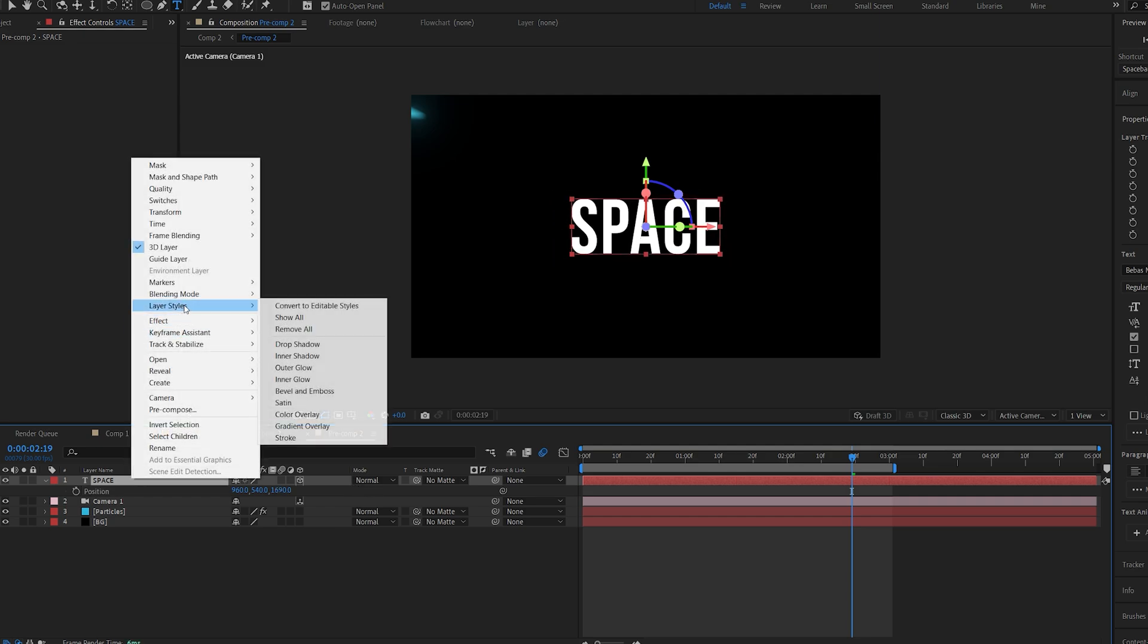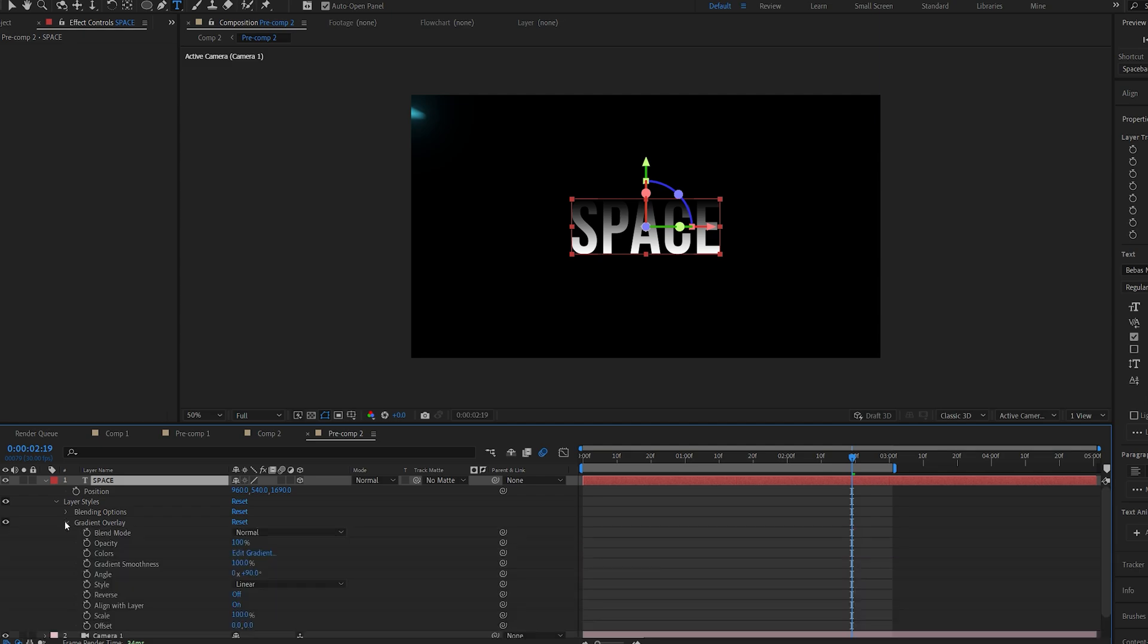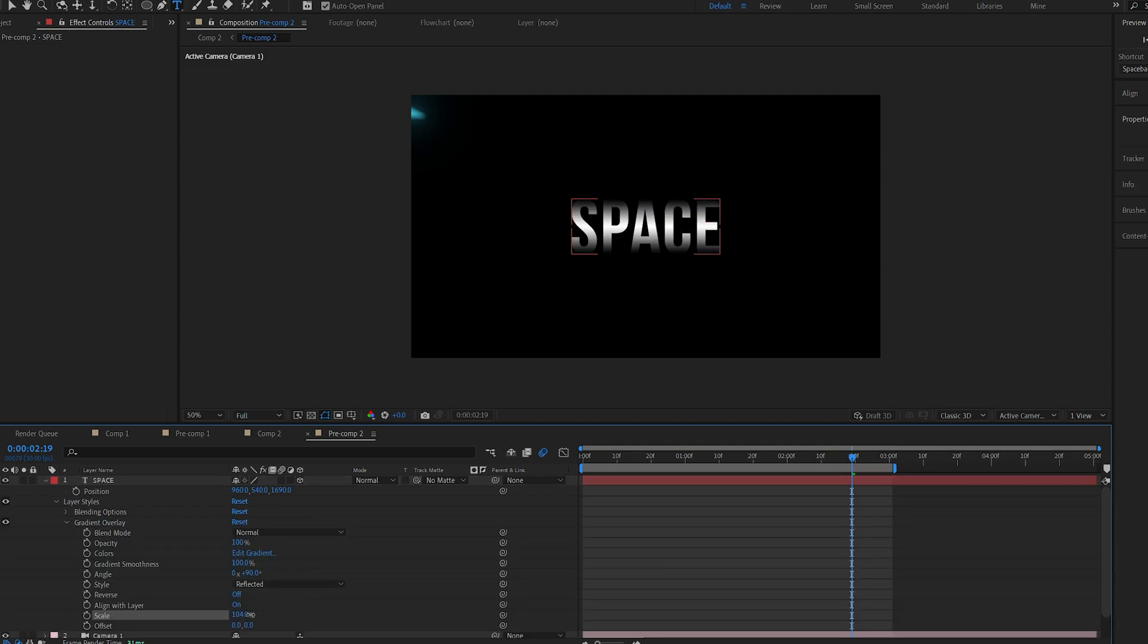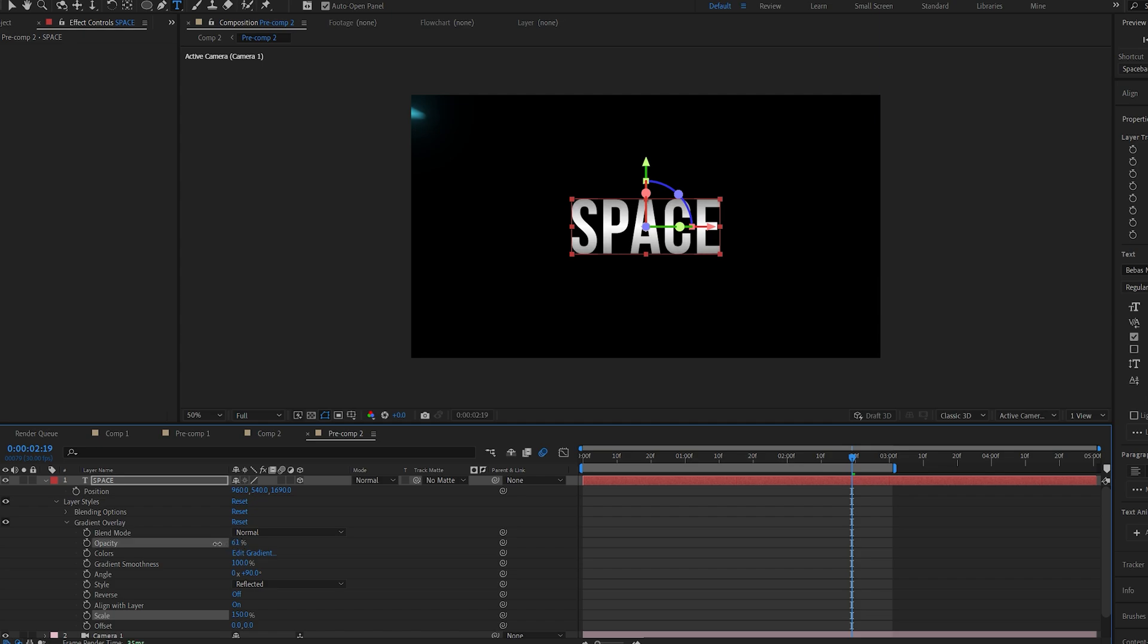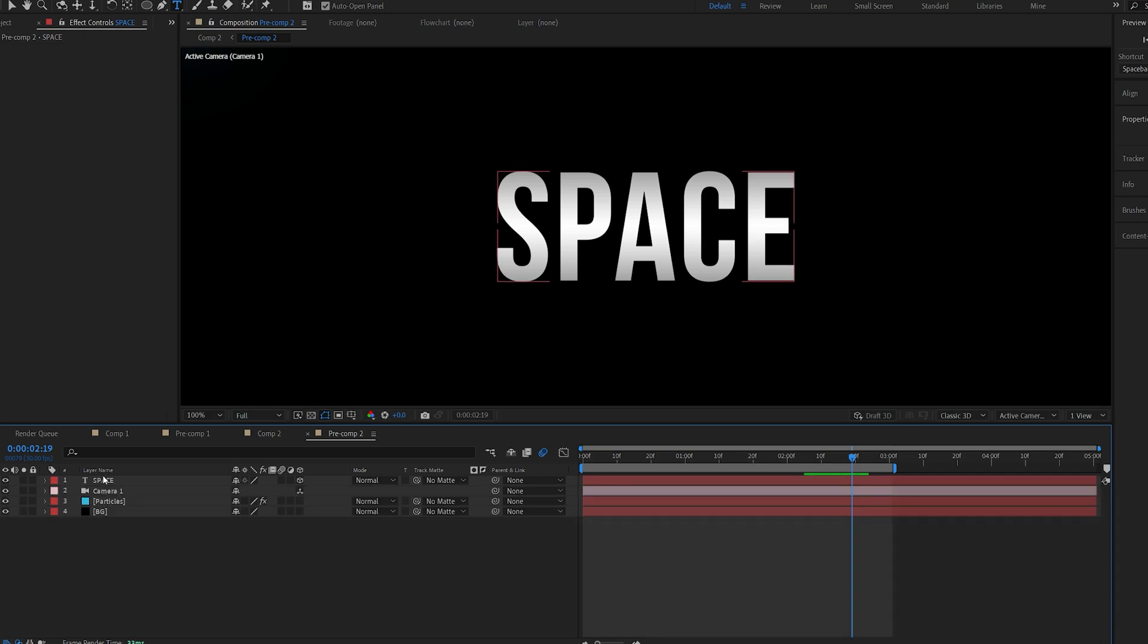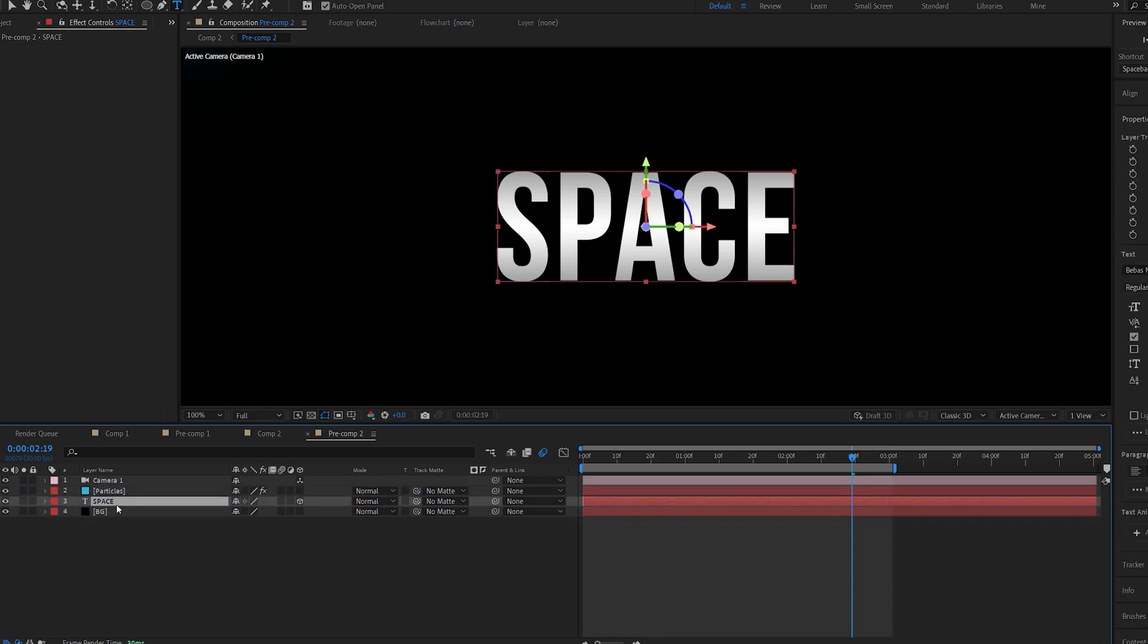I'm going to add layer styles gradient overlay and if I go into my gradient overlay style here to reflect it and increase my scale here to 150 and lower my opacity, this is just to give it some texture instead of using just a plain white text and I'm going to drop it below my particles here.